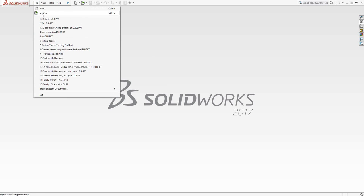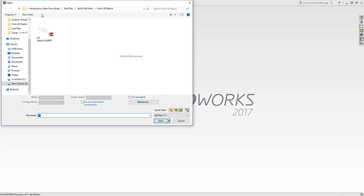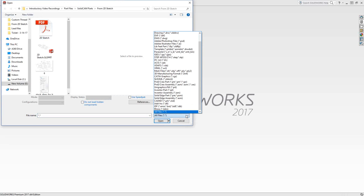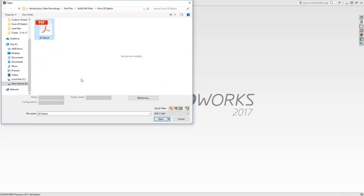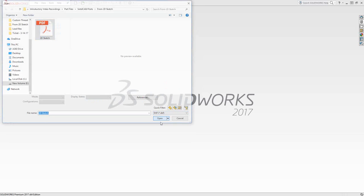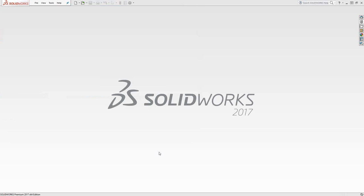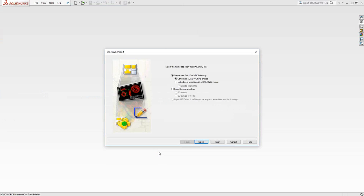I'm just going to go to File, Open, and we can see down here all files. I'm going to filter all the files in this list to just the DXF file format. I'm about to open that up. As soon as I click Open, SolidWorks recognizes that it's a DXF file, which is really just a print or a two-dimensional sketch file, and it asks me what I would like to do with that.